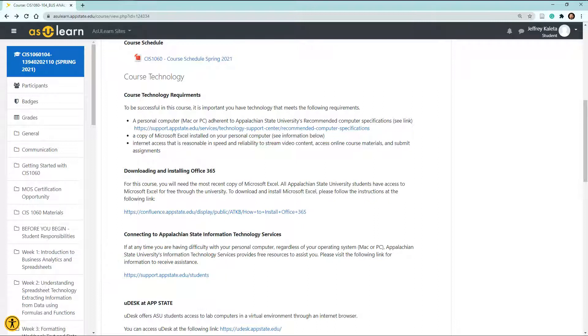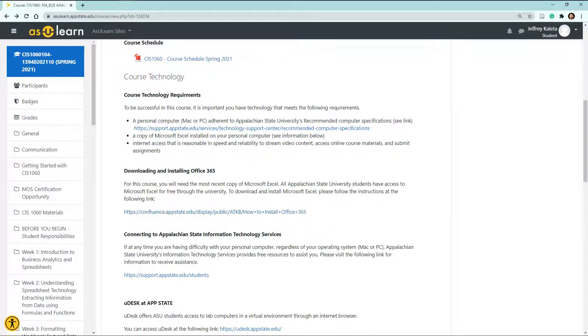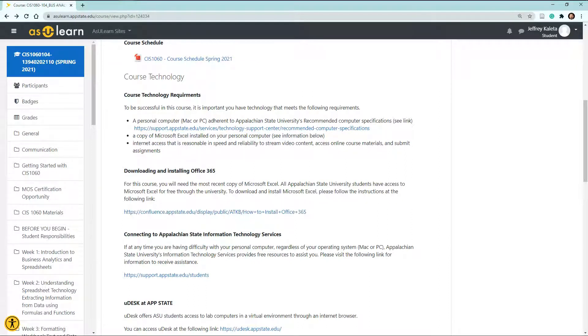You must have a copy of Microsoft Excel available to you. If you don't have Microsoft Excel, you can get it for free by connecting through this link here, and it's free to all Appalachian State students. So go ahead and select on that link and follow the instructions, and it'll get you started with using Microsoft Excel.